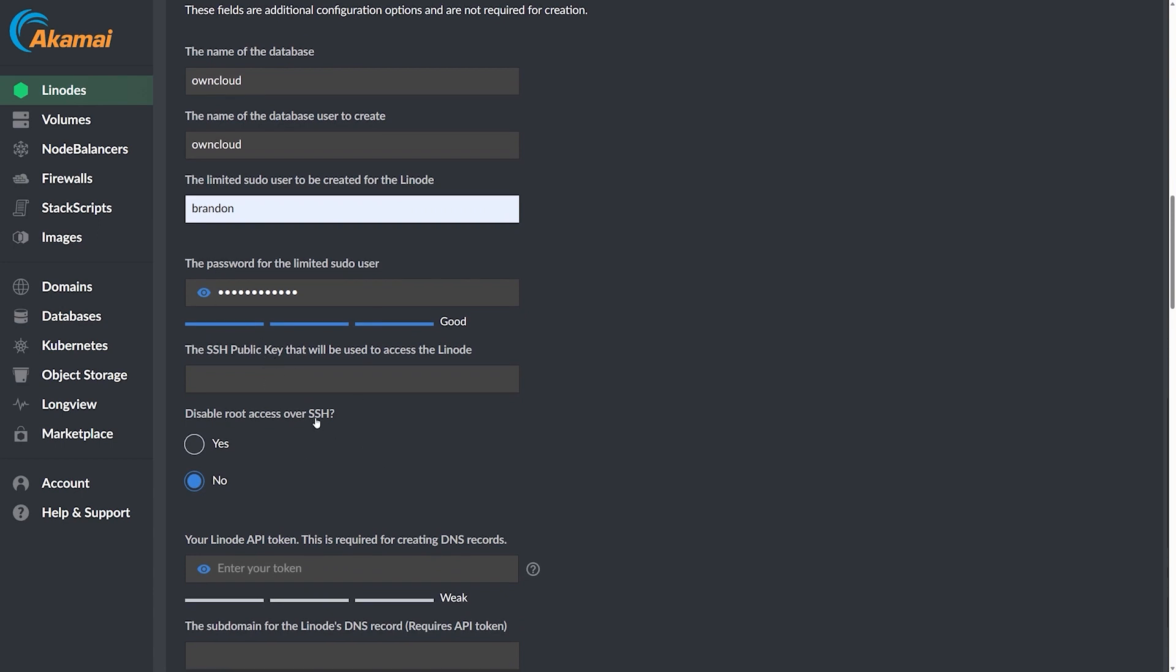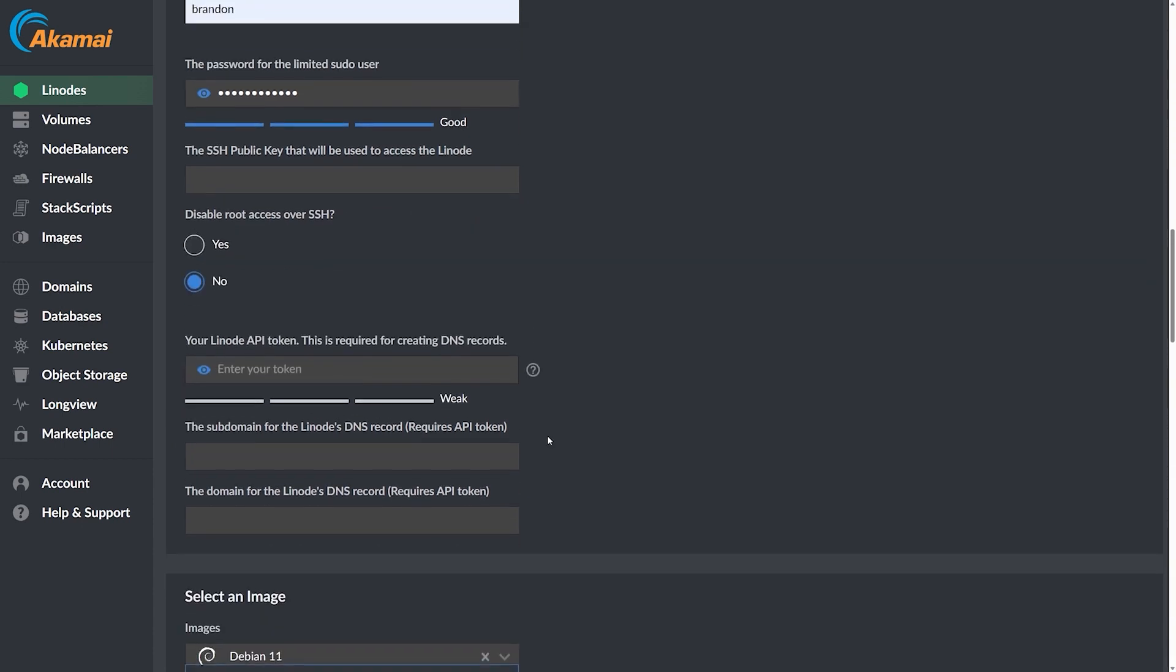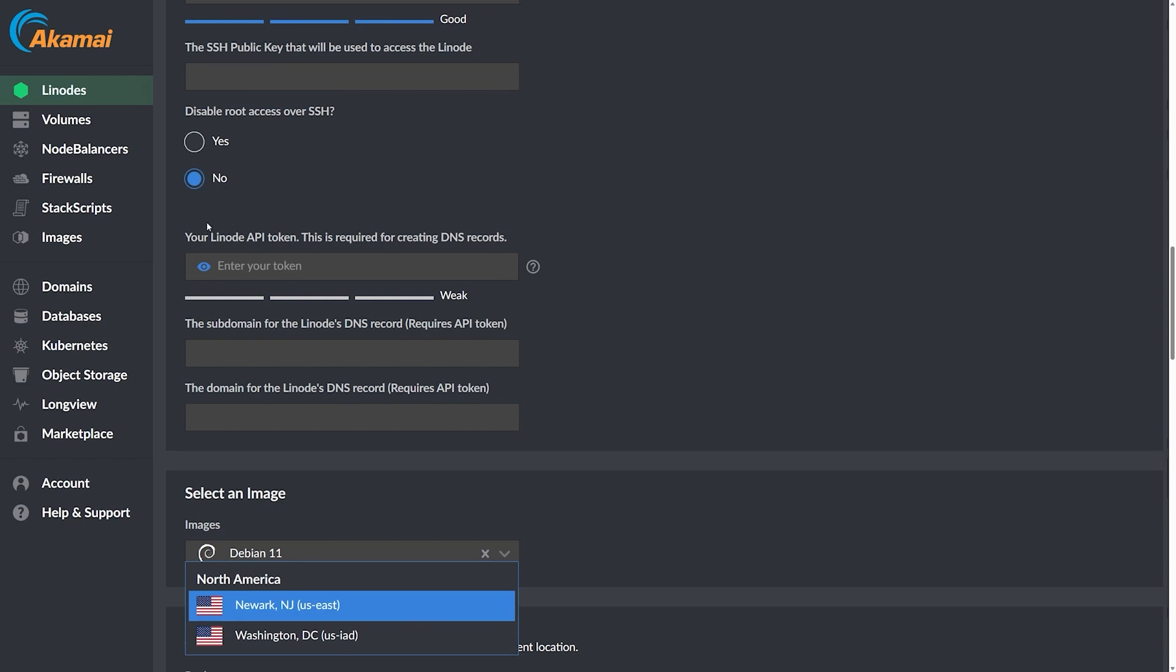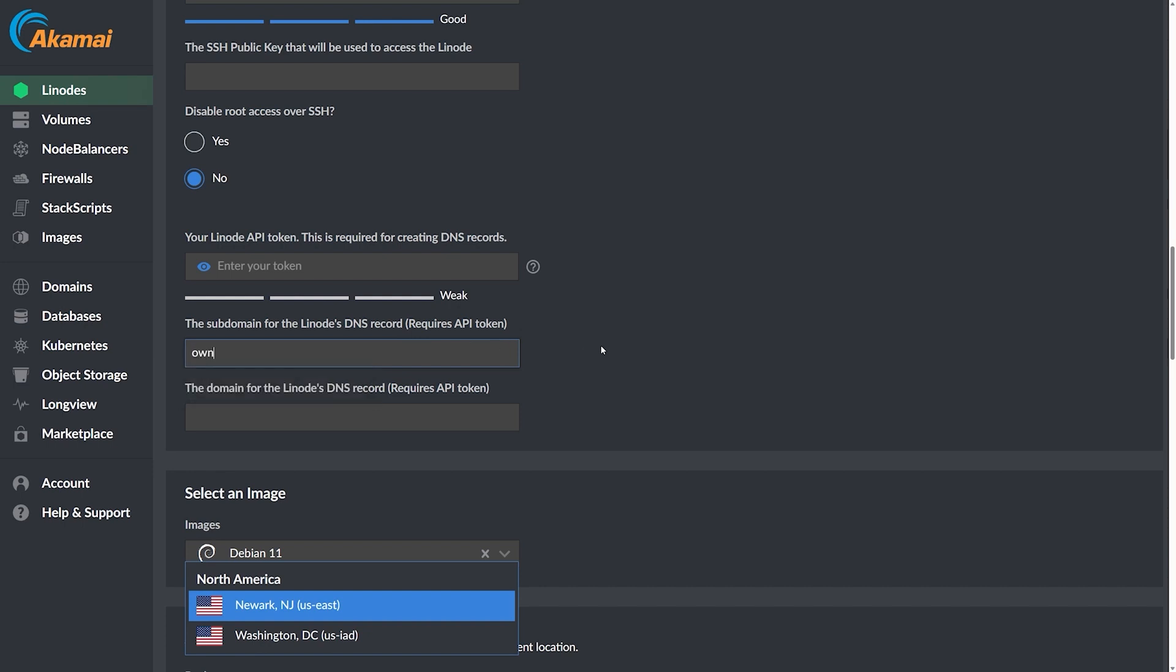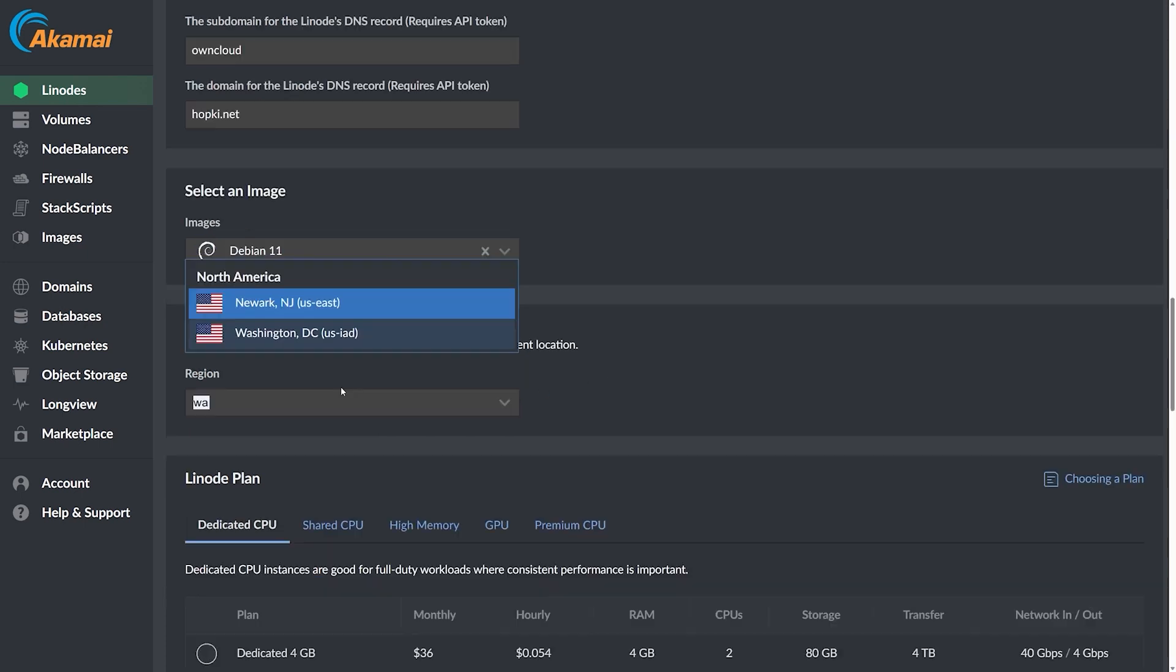You have the option for your SSH key right here. I do recommend you do that if you're actually spinning this up into production for some extra security. I'm going to keep this at no for now, but you should probably disable root access over SSH as well. And here we have our Linode API token. If you have your domain name set up in the Linode domain name manager, you can use an API token here. It will go ahead and set up the A records for you. Currently my domain is offsite, so I'm just going to skip that and fill this in right here. It says it requires API token, but this will still help kind of set up your host names and all that. So for this, I'm going to call it OwnCloud and we're going to do dot hopkey.net for the domain name.